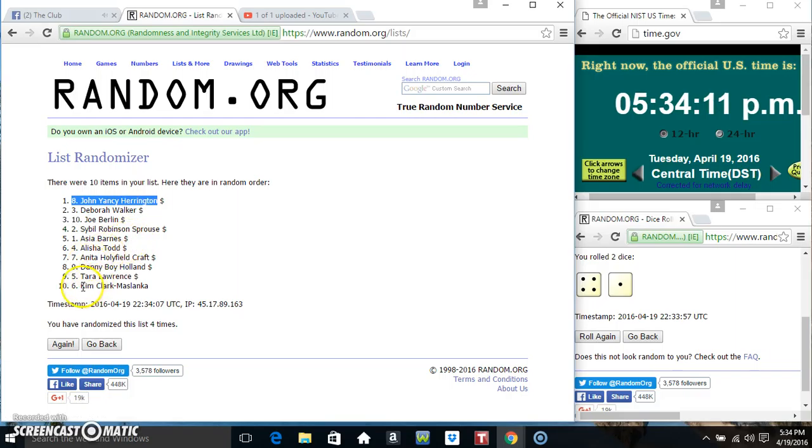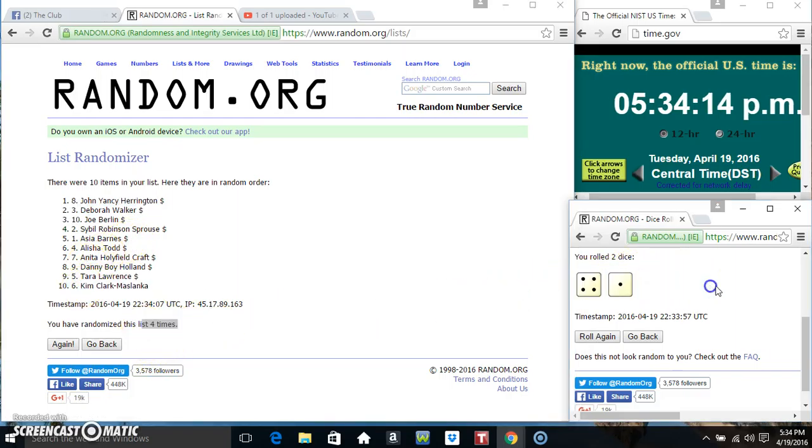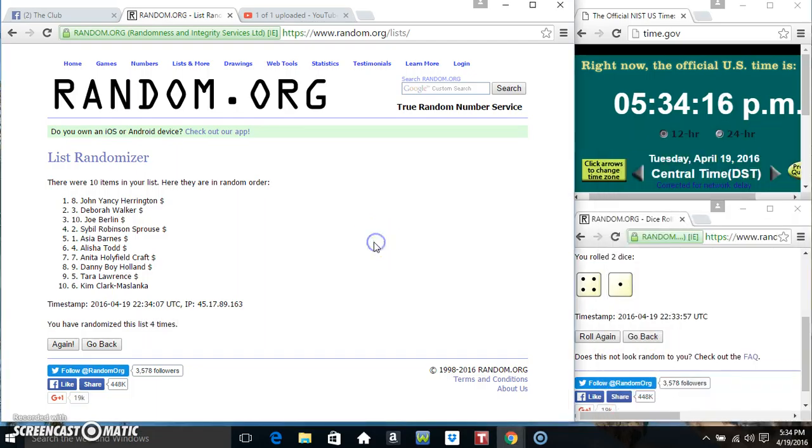John on top, Miss Kim on the bottom. Randomized four times. Dice called for a five. Five thirty four, final time. Good luck everyone.